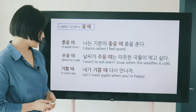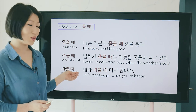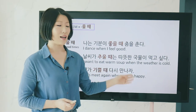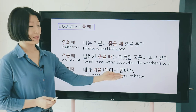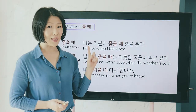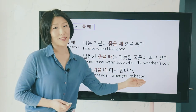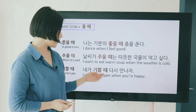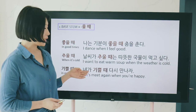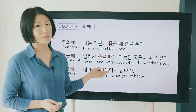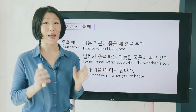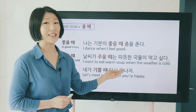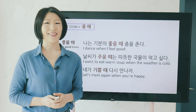The next example uses 기쁠 때: 네가 기쁠 때 다시 만나자 — 'Let's meet again when you're happy.' Happy can be expressed as 행복하다 or 기쁘다, so 네가 기쁠 때 means 'when you're happy.'